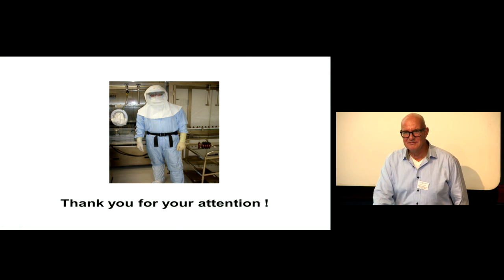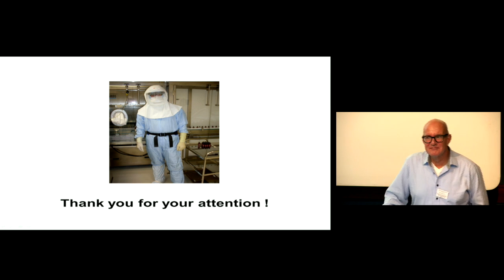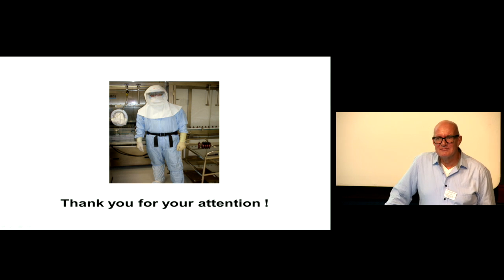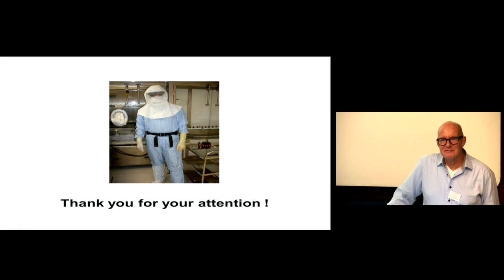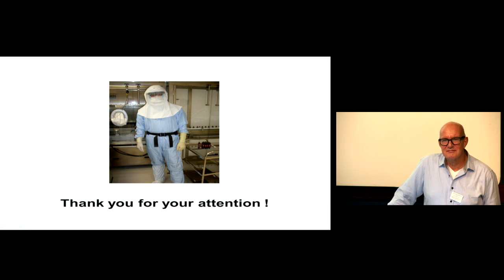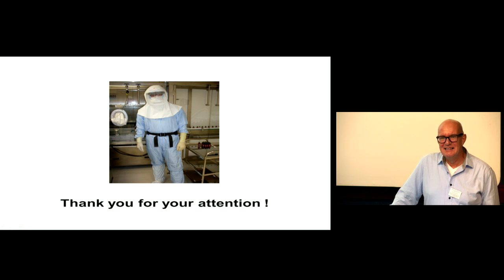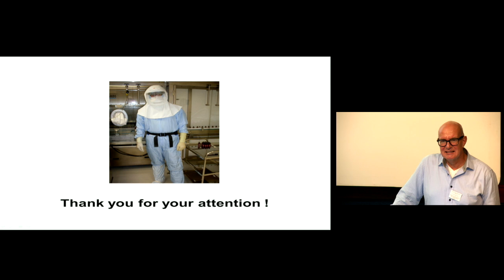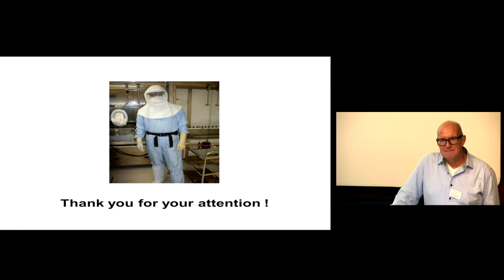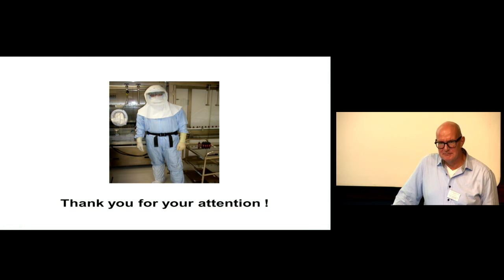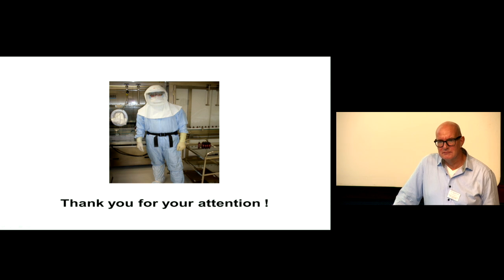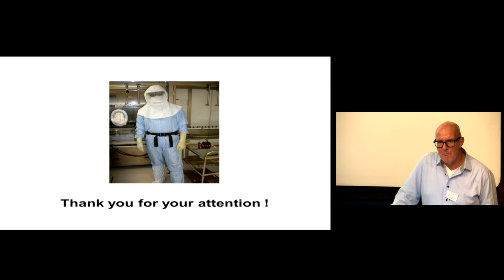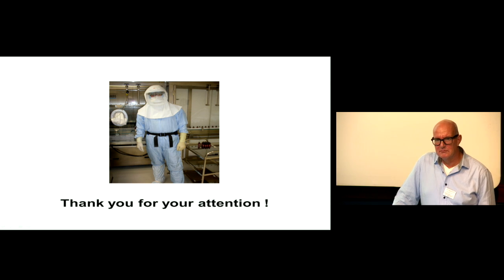Thank you. You very briefly touched on monoclonal antibodies. Now that they're given subcutaneously, they're prepared more in the nursing environment. Is there any measure of what vulnerability nurses are exposed to with monoclonals?